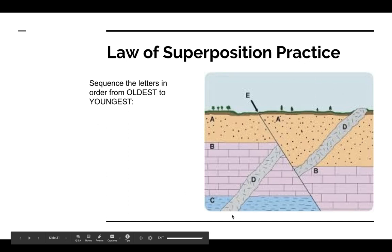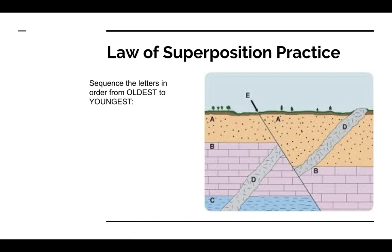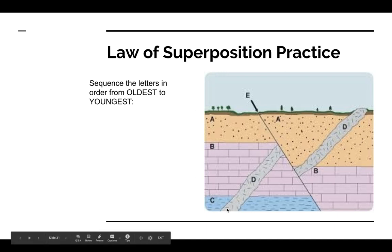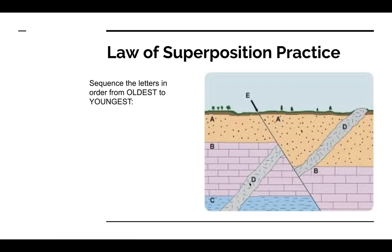The law says that the oldest layer should be on the bottom. Which layer do you think is the oldest? Did you guess layer C? You're right! Now what comes after layer C? B is directly on top of C, so B would come next. After layers C and B were laid down, you can see that this igneous intrusion, that's basically just magma that pushes through the rock layers, pushed through. Now you might be going, wait a second, D is here and here. What happened?